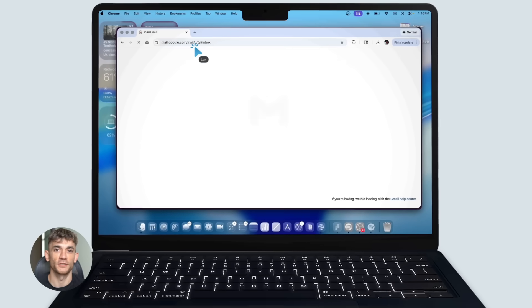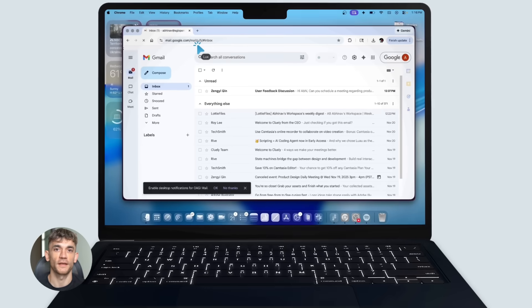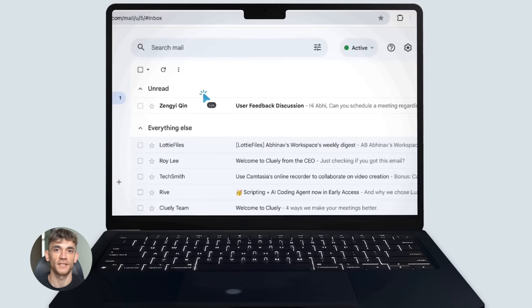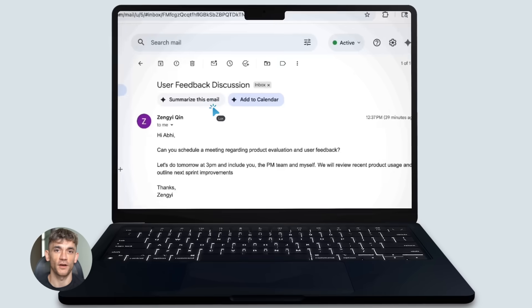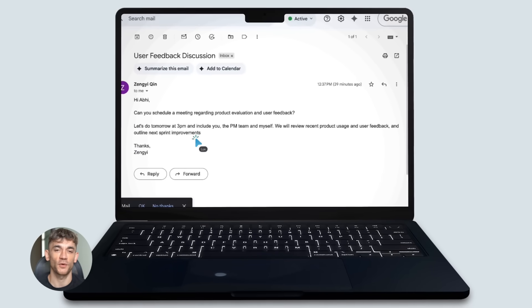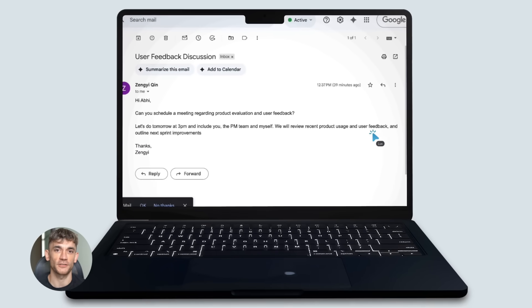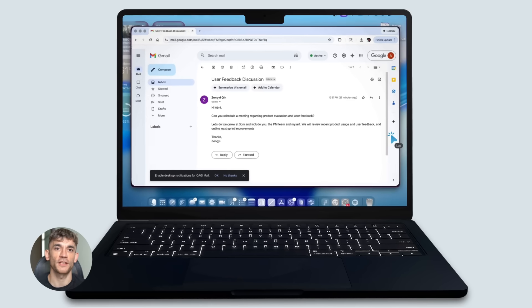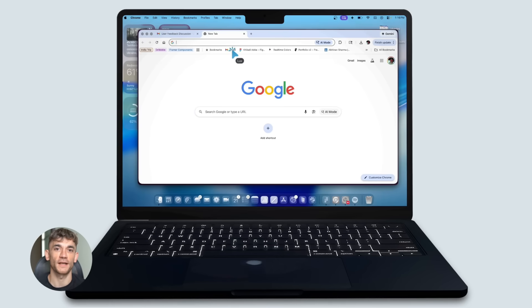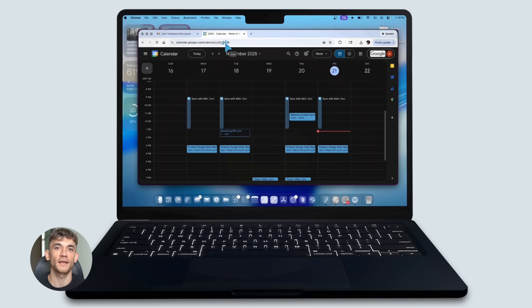Here's why this matters for automation. Imagine you're building a system that processes customer support tickets. Right now, you can only feed the AI a few conversations at once. With Titans, you could feed it every conversation from the past month. It would remember patterns, it would learn what works, it would get better over time.